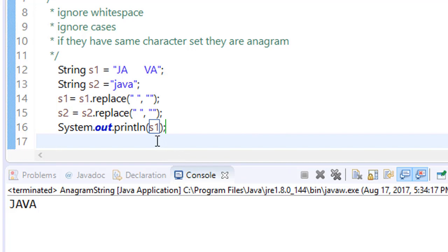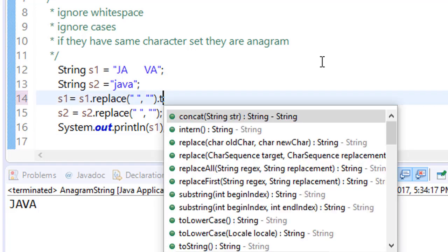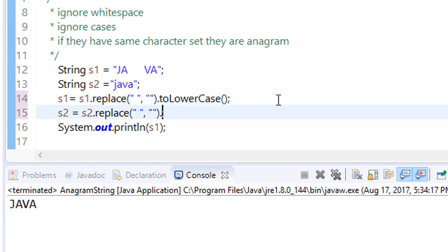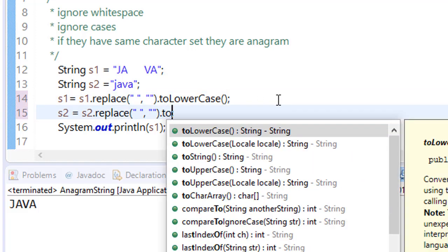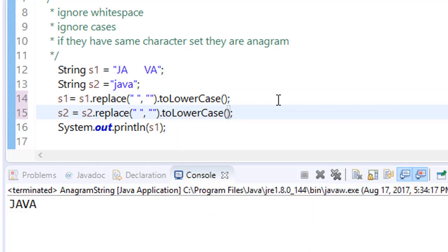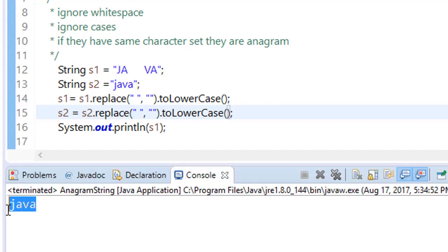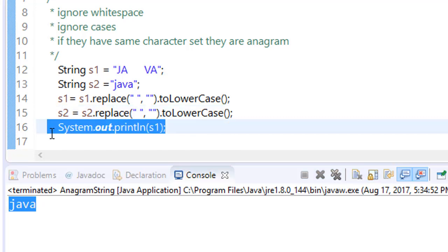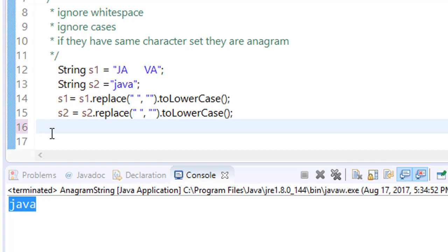Now we have to ignore the cases. So we can do it simply here, dot toLowerCase method. Similarly, do for the string s2. Now save it and run it. Now you can see that it has successfully done this. Now we have replaced white spaces, that is ignore white space. We have ignored the cases.